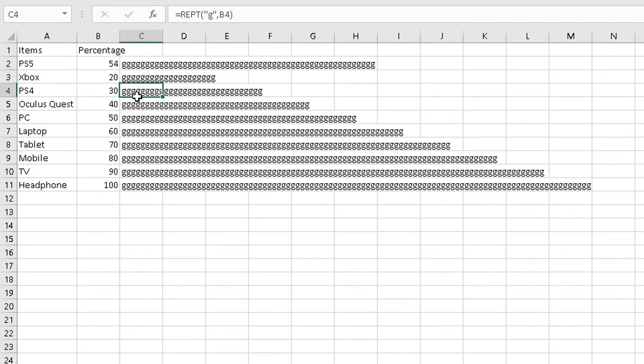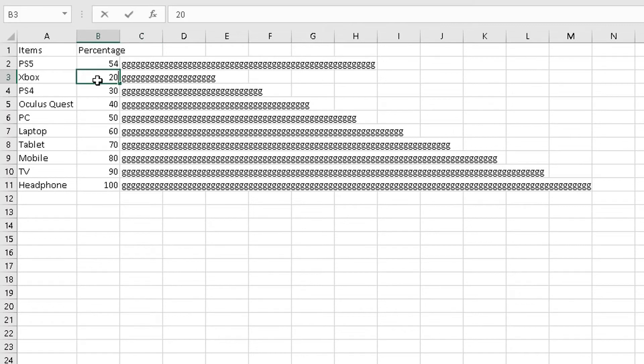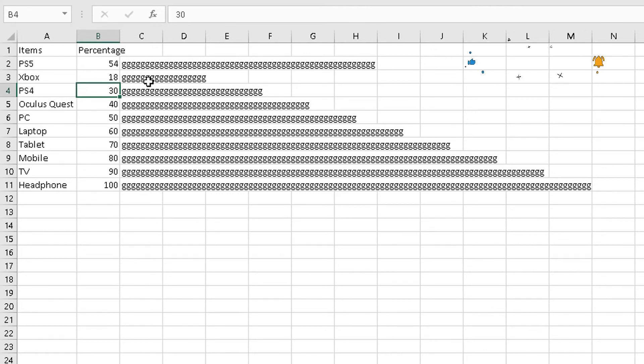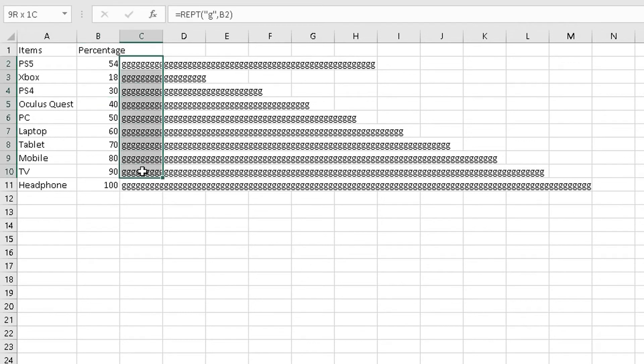Okay, so this cell shows the letter g 54 times, this one shows it 20 times, so on and so forth. But saying that, if I change this value here—let's say I change it from 20 to 18—the number of g's in that column will reduce to the number 18. Now what you do is highlight this third column, or the values in the third column here.